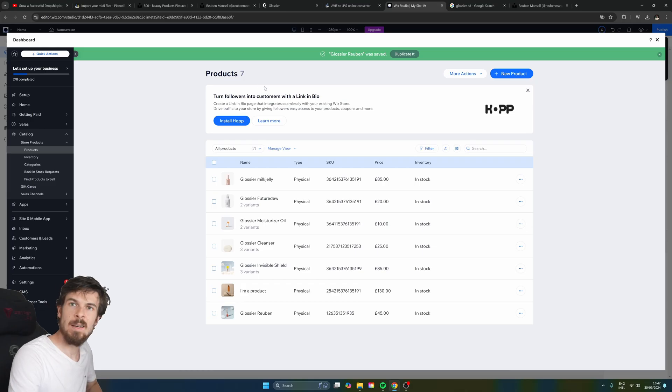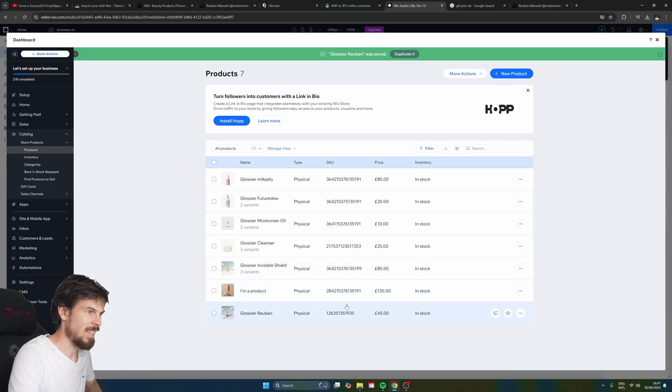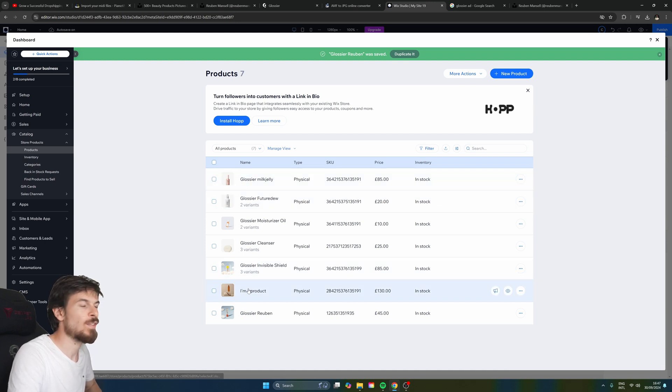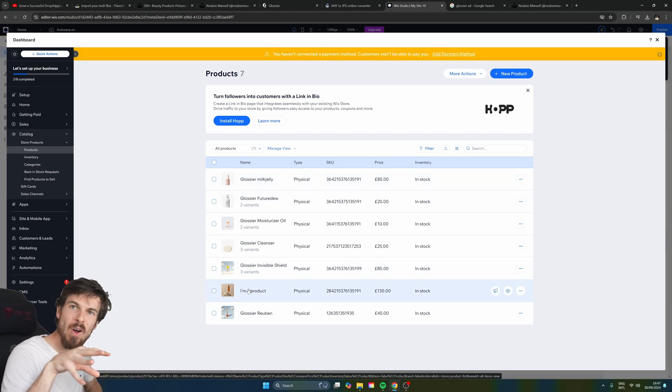And again I'll just go and upload some of my own. So I ended up adding a bunch of different products here and changing their images. Now one more thing I wanted to show you.